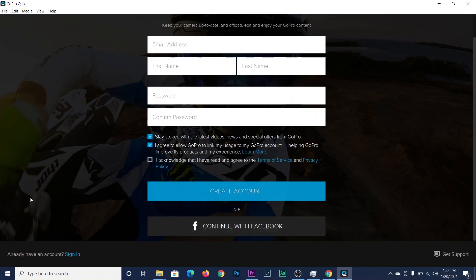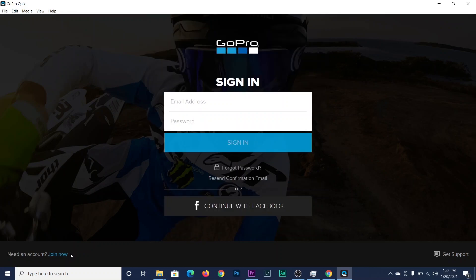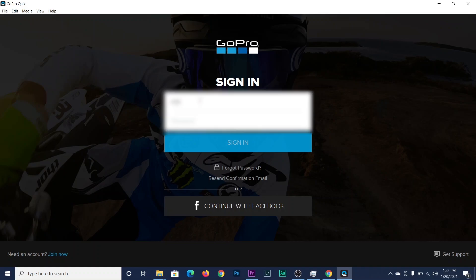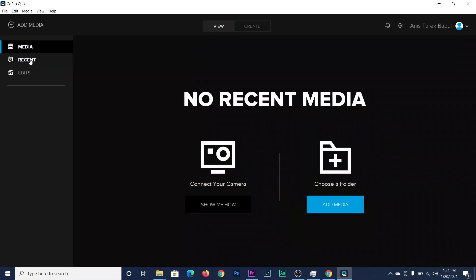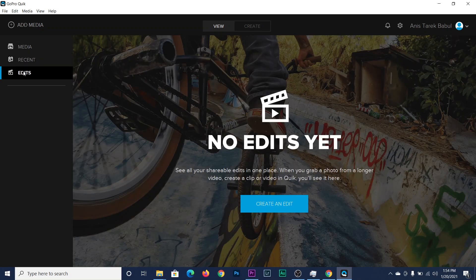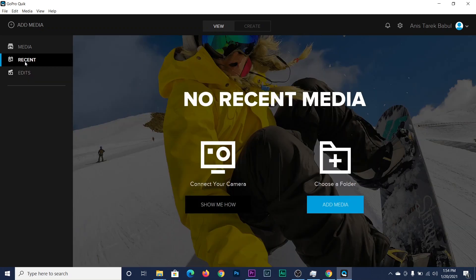Since I already have an account, I just click on Sign In and enter my account details. As you can see, the GoPro Quik home page loads, and recent files are shown here.